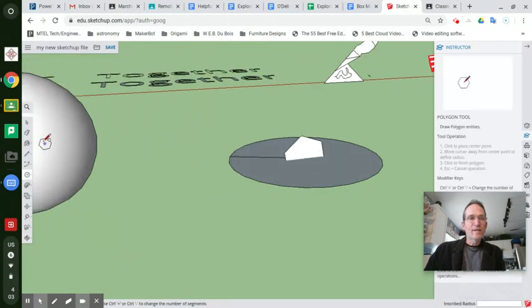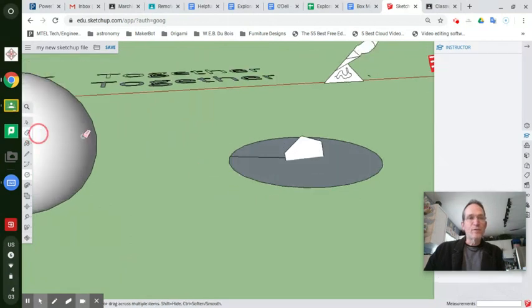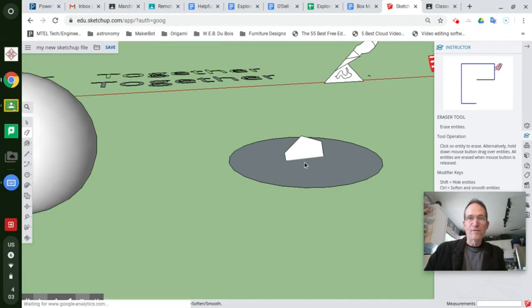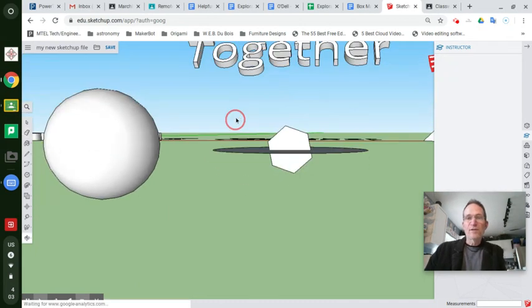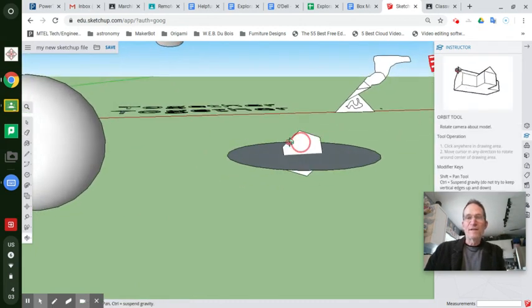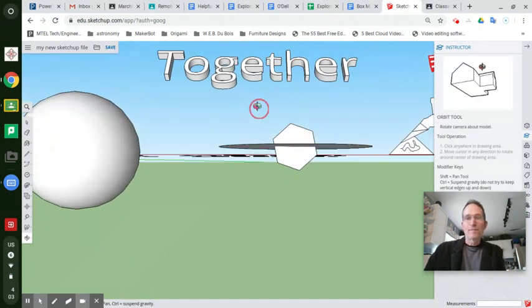Now take the eraser tool, erase that if you ran into this issue. Otherwise, you just draw a hexagon right in the center of this thing. And there's a solution to that problem if you didn't find center. Okay?